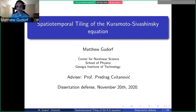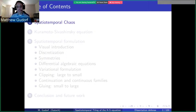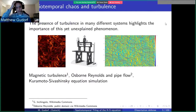My name is Matthew Goodorf. I've been working on spatiotemporal chaos, specifically with the Kuramoto-Sivashinsky equation, on a new formulation which I call a spatiotemporal formulation. And even though everyone works in space and time, this is specifically dedicated to a new approach that we think hasn't been seen before.